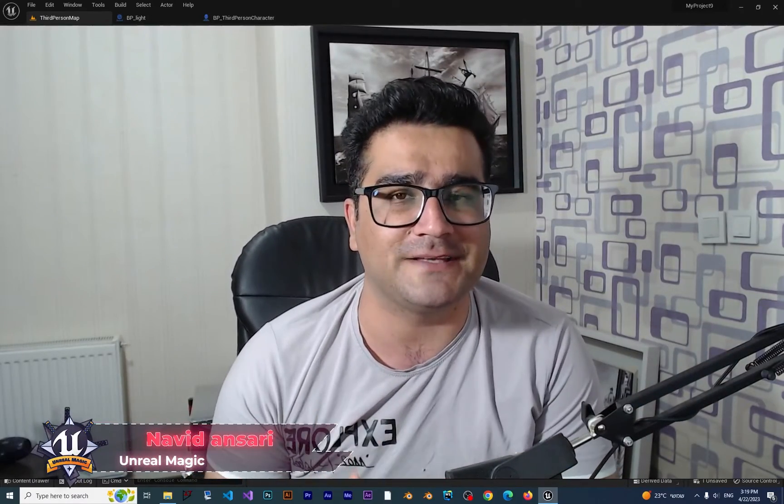I'm Navid Ansari and in this video we're going to talk about arrays in Unreal Engine 5 — why we should use them and how we can use them in different situations. So without any further ado, let's begin.